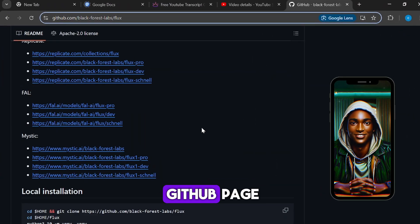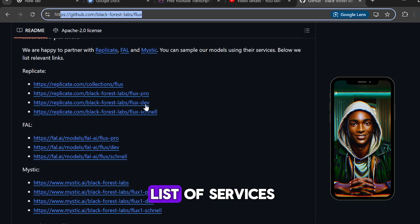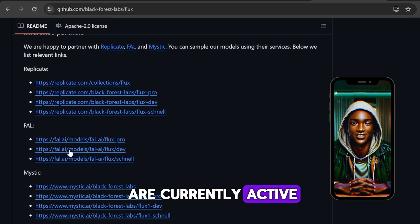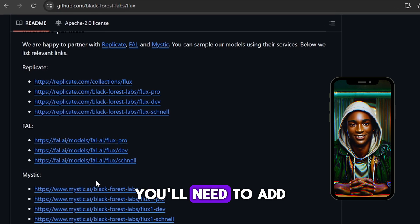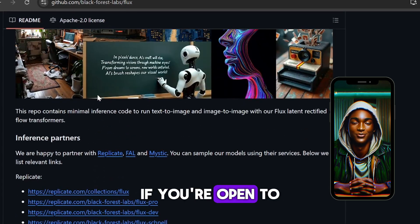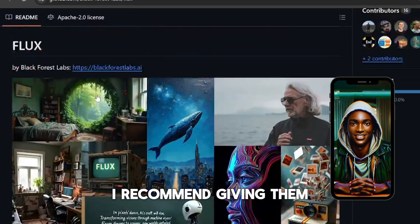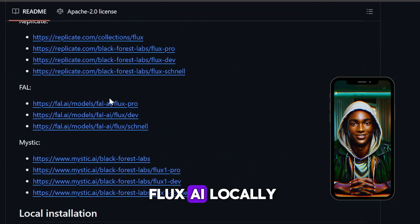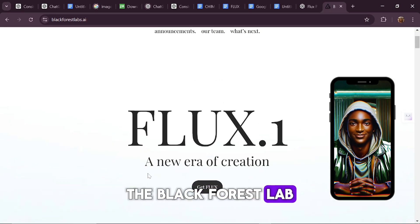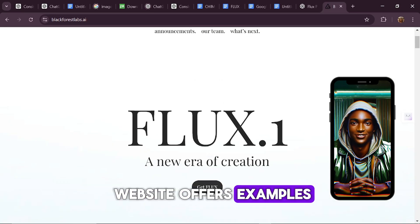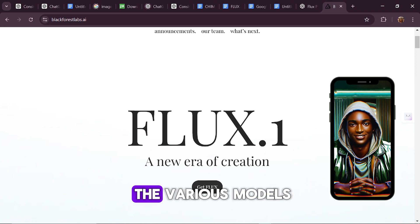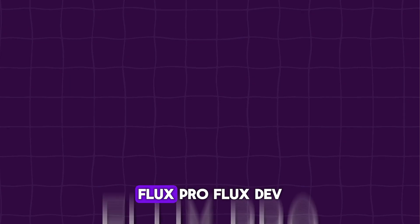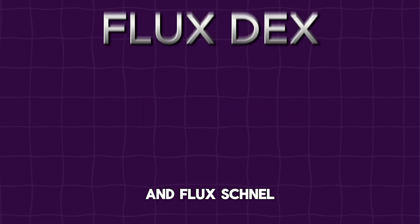On the Flux AI GitHub page, you'll find a comprehensive list of services where the Flux models are currently active. To start using these services, you'll need to add a payment method. For those with powerful systems, you can even install Flux AI locally. The Black Forest Lab website offers examples and detailed explanations of the various models available. Flux AI features three primary models: Flux Pro, Flux Dev, and Flux Schnell.